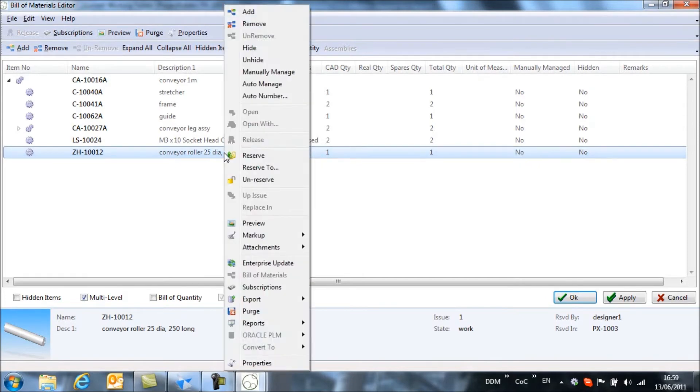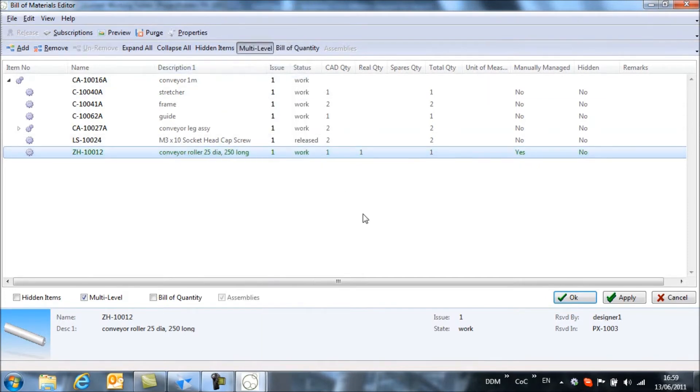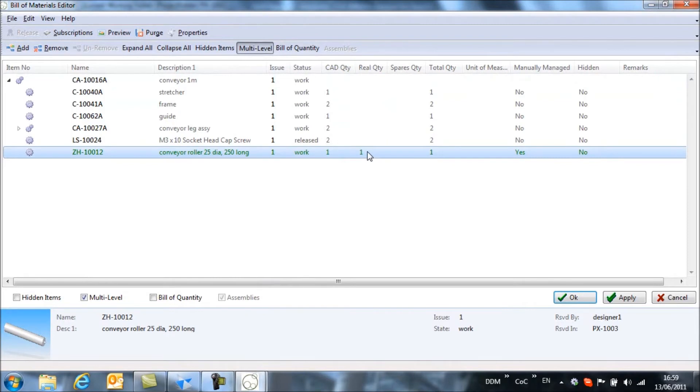So if we right click on it and say manually manage, you'll see that the CAD quantity gets transferred to the real quantity column. So I'm going to edit this and say that we need 15 rollers to complete this assembly.